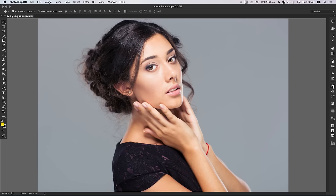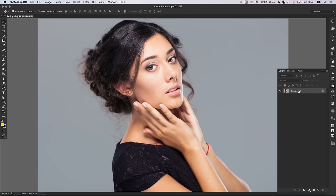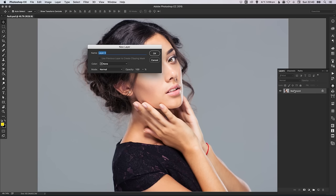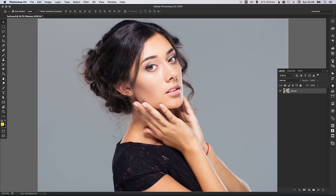To start with, we have our background layer here that is locked. We can double-click this and we'll call this 'Woman'. Then, in the Layers palette, create a new layer and just drag this underneath.